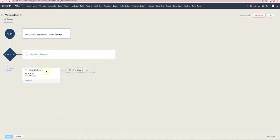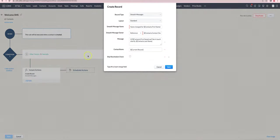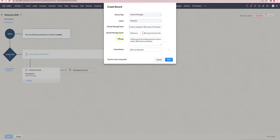And then to send out the SMS under instant actions, you choose create record and create a smooth message record. The fields that you need to fill out are the message and the contact name or the lead name.